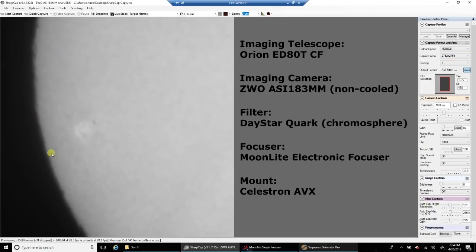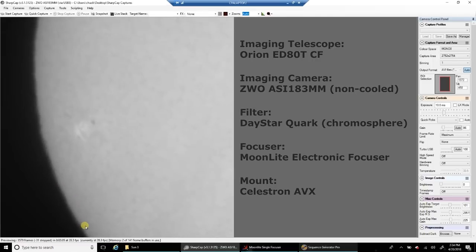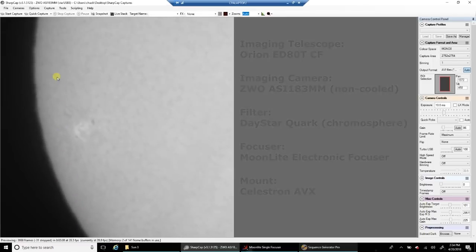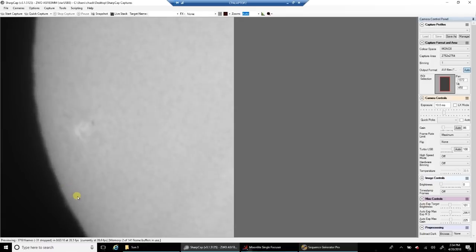Oh, but look at that. So you can see the seeing right now is not good. When the sun really jiggles like that, it seems bad.